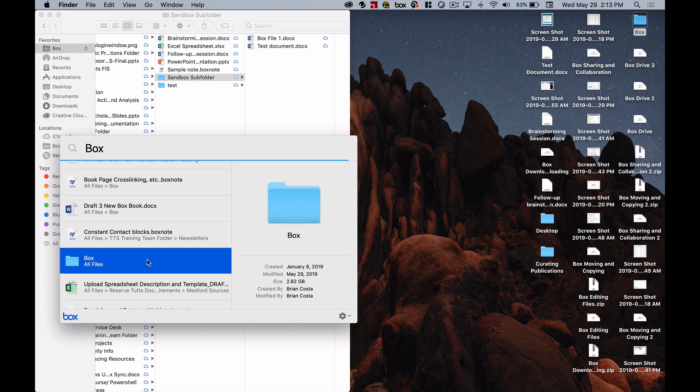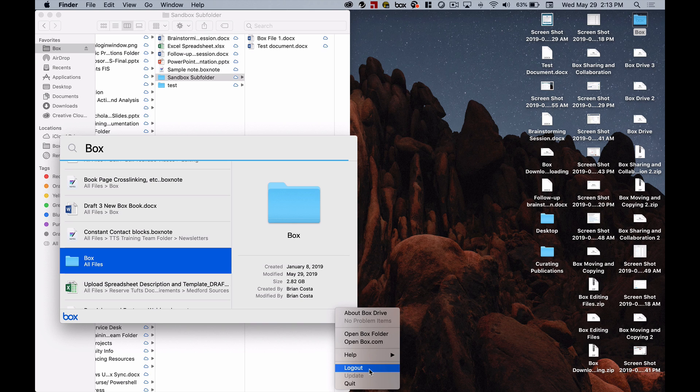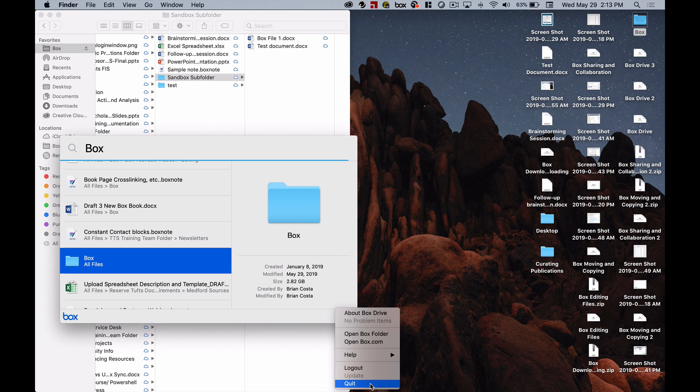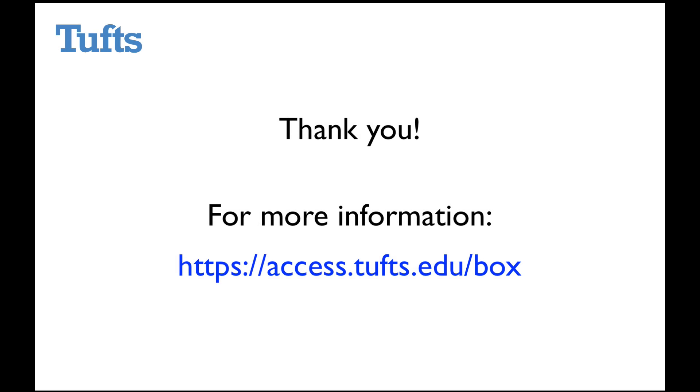Finally if you want to log out of Box Drive you can do that by clicking on the gear icon here and a menu will pop up where you have the option to either log out which will log you out and you'd have to log back in later if you'd want to start another session or you could simply just quit the application which will close it but won't log you out so that when you open it back up it'll still be logged into the last account that was using it. And you can go to the box service page at access.tufts.edu/box.